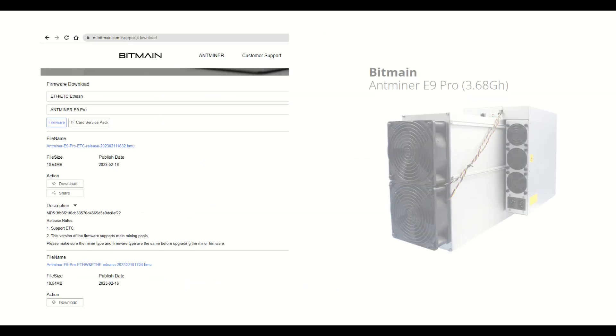The miner is capable of mining different types of currencies. To mine ETC, it is important to ensure that the algorithm is correct. To do so, it is recommended to download the ETC firmware from the Antminer website and flash the machine.